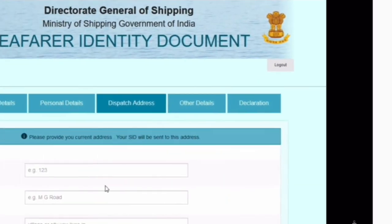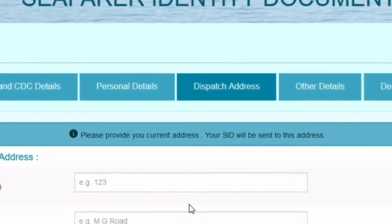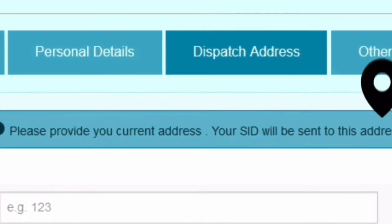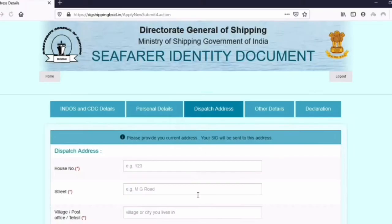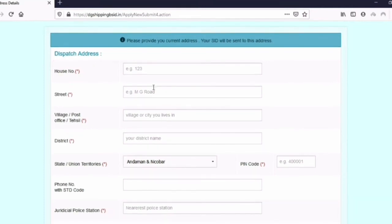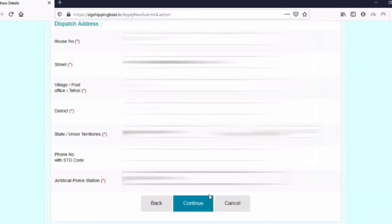Step five is your current address — this is where you want your SID card to be delivered. All you need to do is put your address over here, wherever you want, and click on continue.